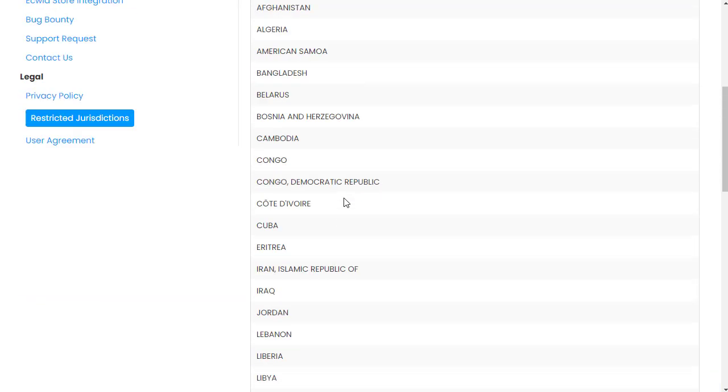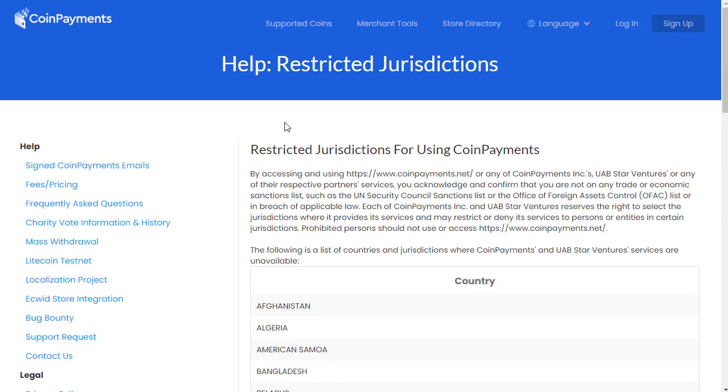So it's basically been illegal for what I can work out from this restricted jurisdictions to have been using coinpayments since July the 20th, 2022.